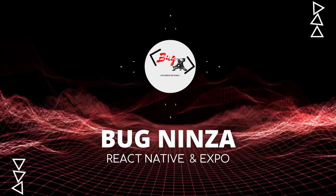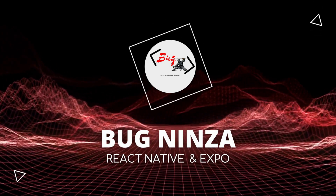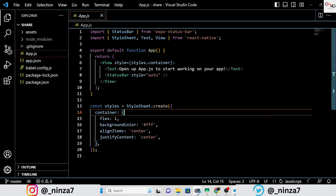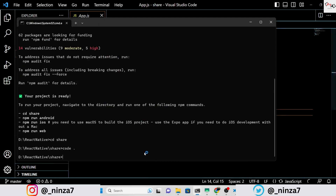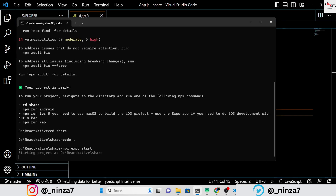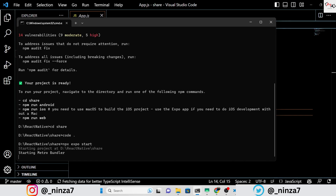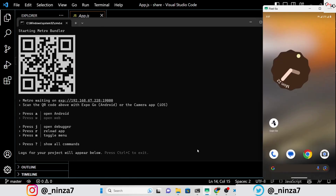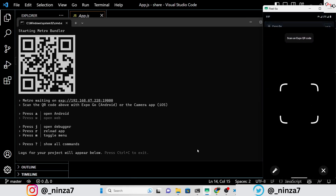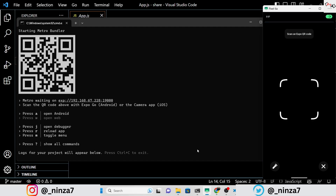Hello everyone, I am Rohit and welcome to this exciting video on React Native and Expo. Today we will explore how to incorporate a sharing feature into your React Native Expo application. Sharing options are incredibly common in mobile apps, allowing users to share various content such as apps, text, images, and much more. This feature not only enhances engagement but also provides a seamless way for users to spread the word about your app.